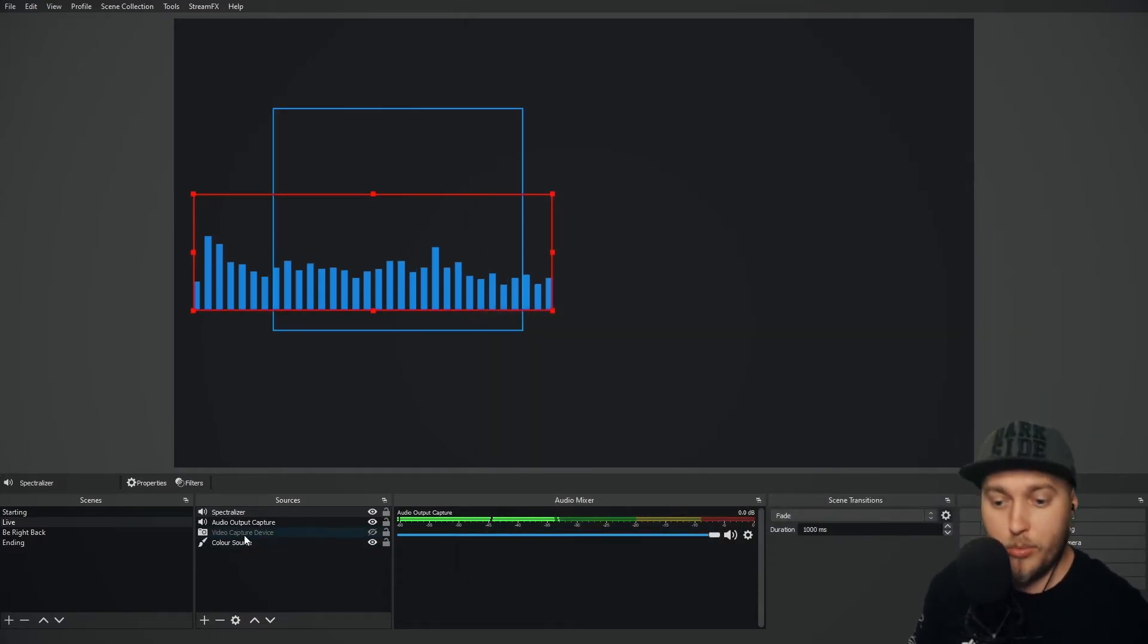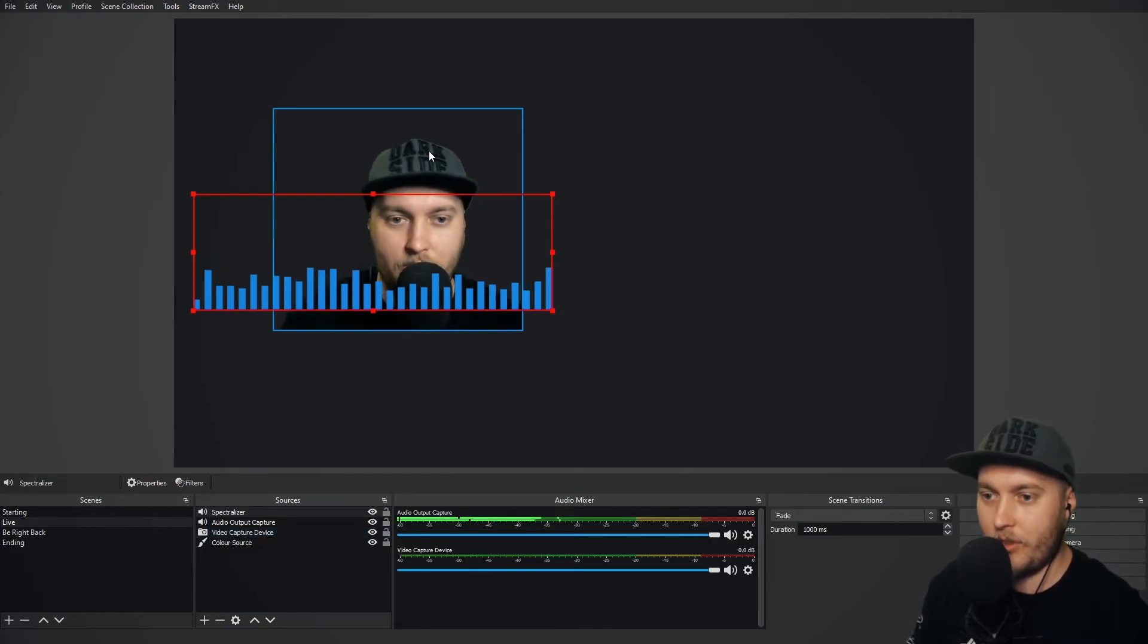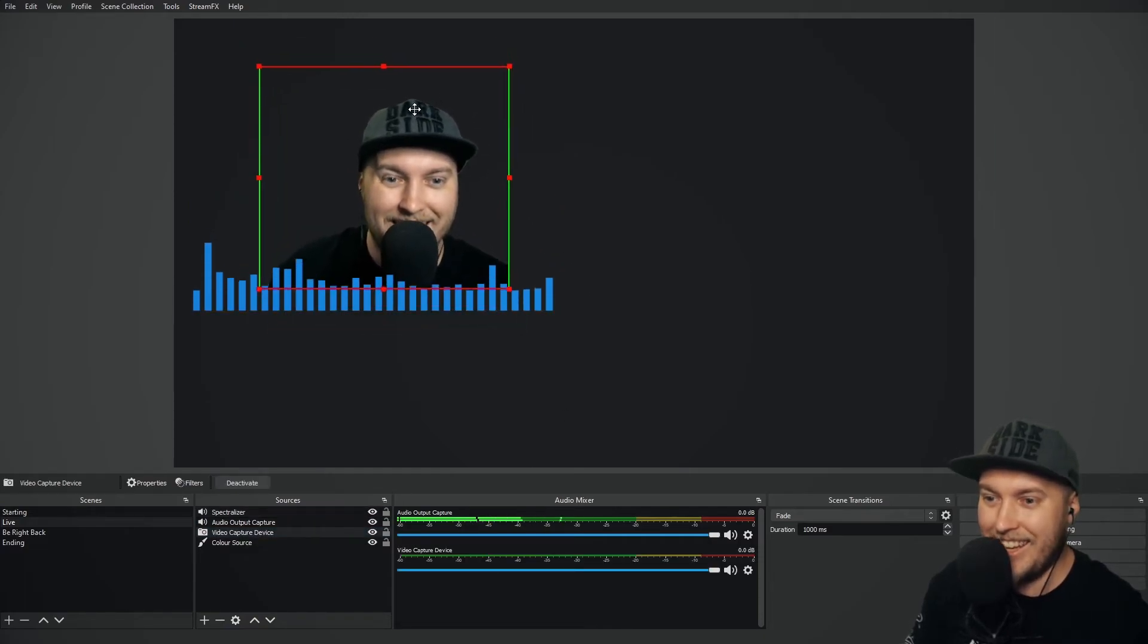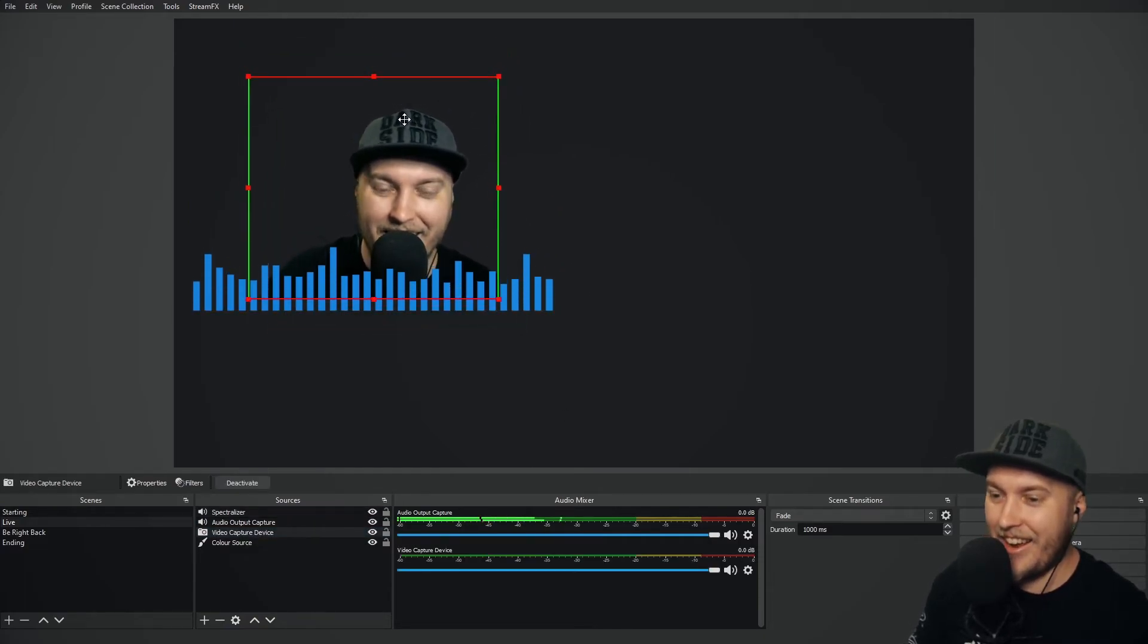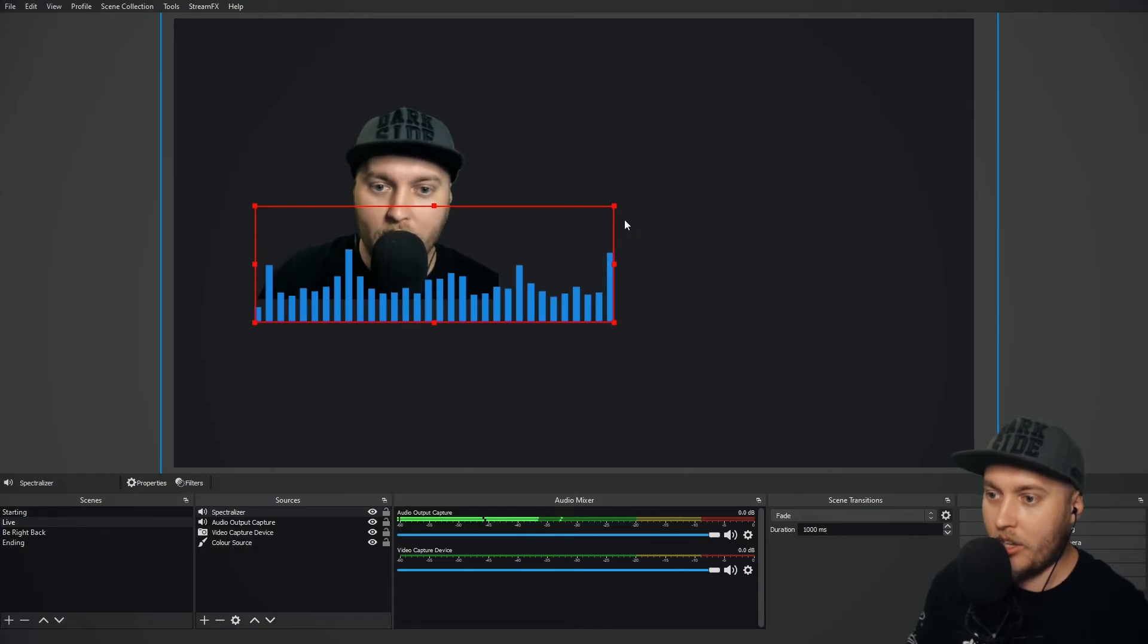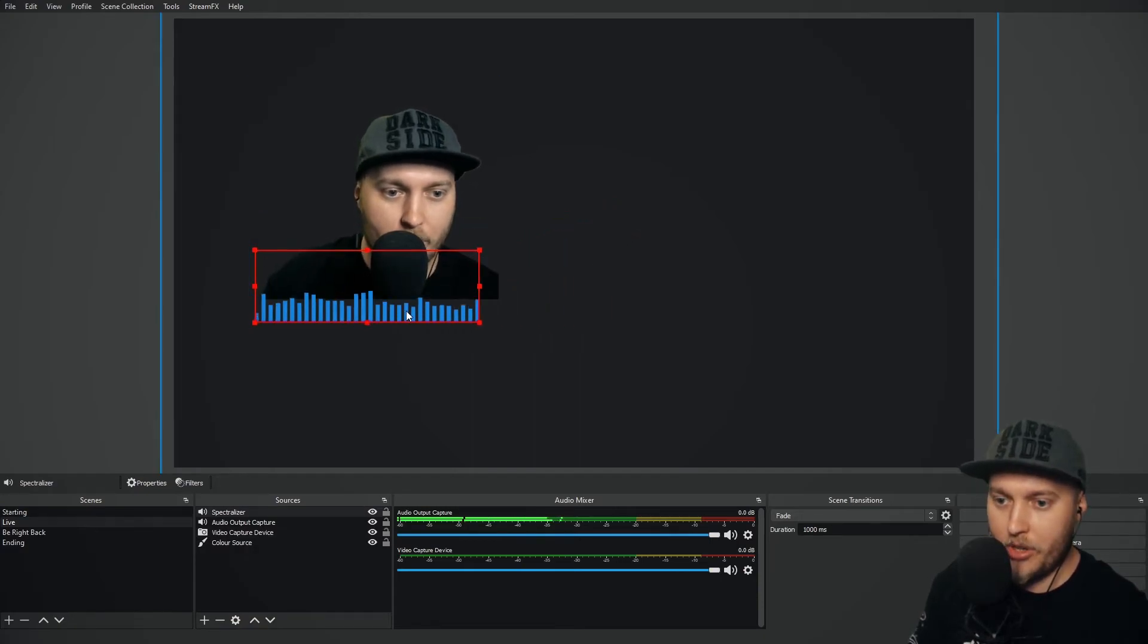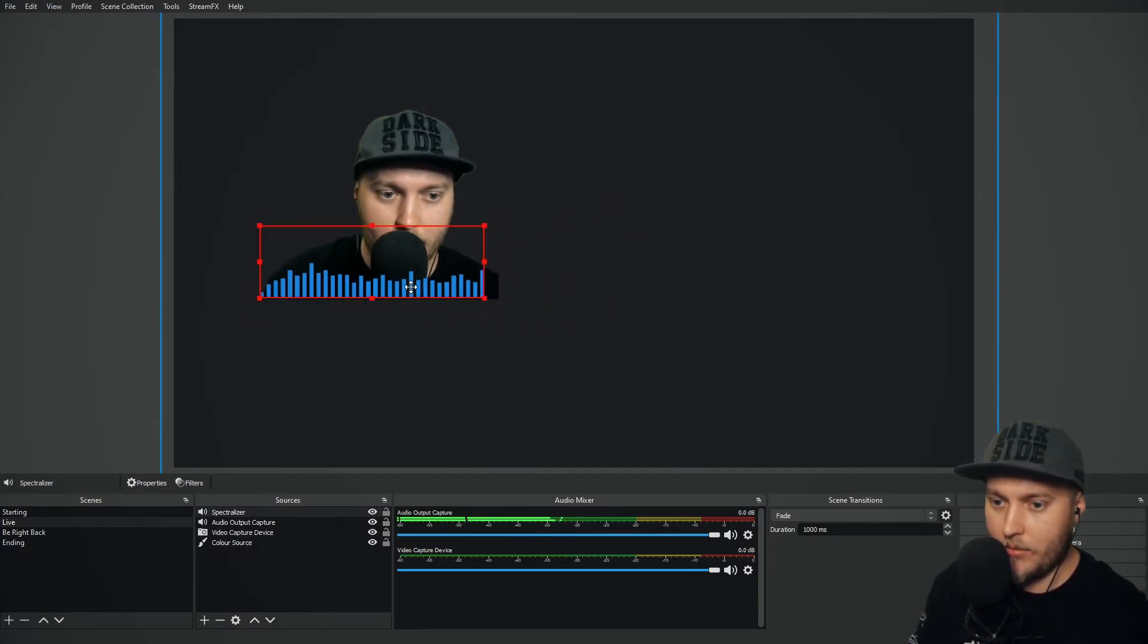Now what can you do with this? Well, let's bring up my video capture device. There is my webcam. But what I can do is I can take the Spectralizer, put it at the bottom here.